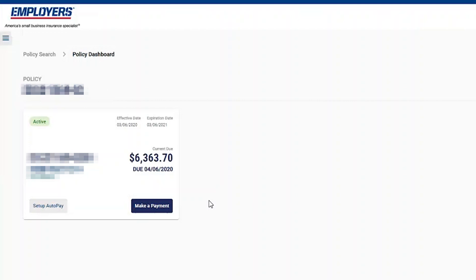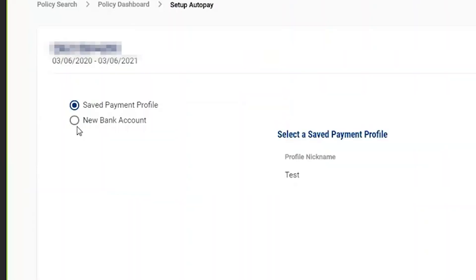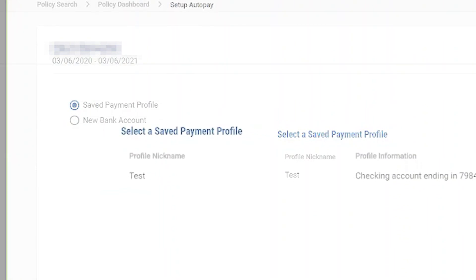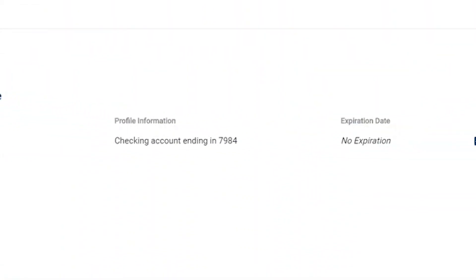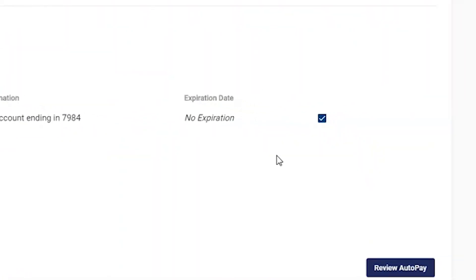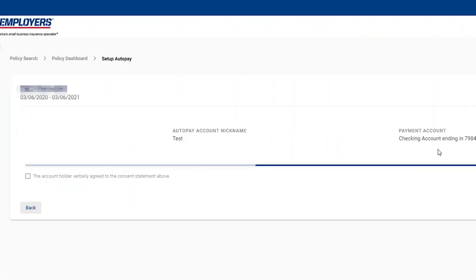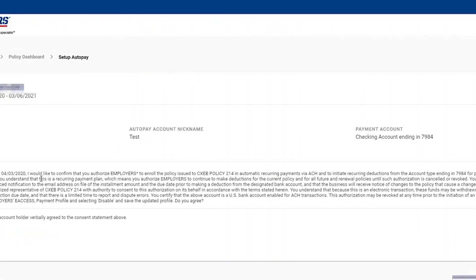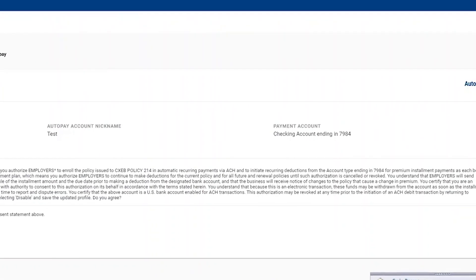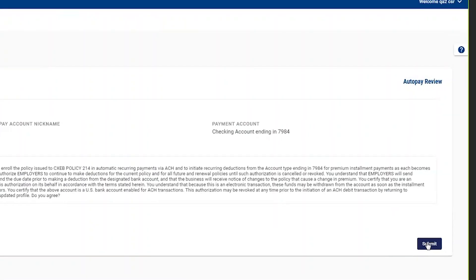Now let's go back to the policy dashboard and show how simple it is to set up AutoPay. We click on the AutoPay button — we can either set up a new bank account or use one we already saved. Because we just saved that payment profile, let's use that one. You click on the payment profile you want, review the AutoPay, read the terms and conditions, click OK, and hit Submit.